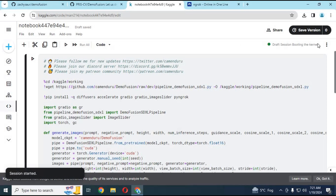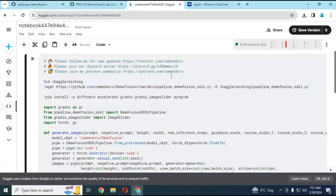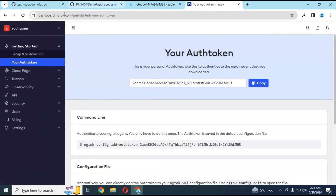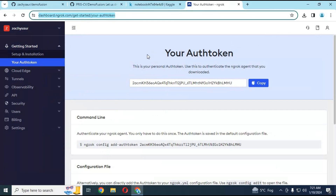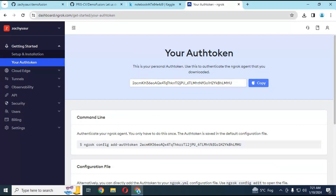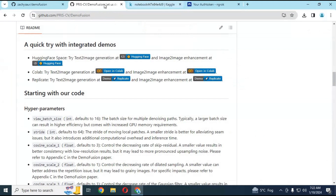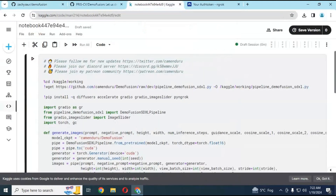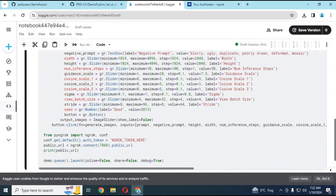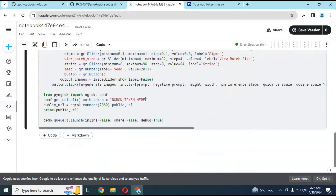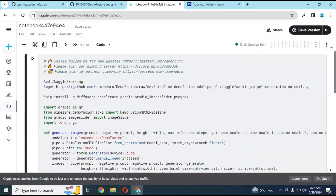After selecting, click on start session. After the session has started, before running the cell, you need to put your ngrok auth token here. Go to your ngrok page, copy the token, and paste it into the notebook. Run this cell — in seconds this will load.